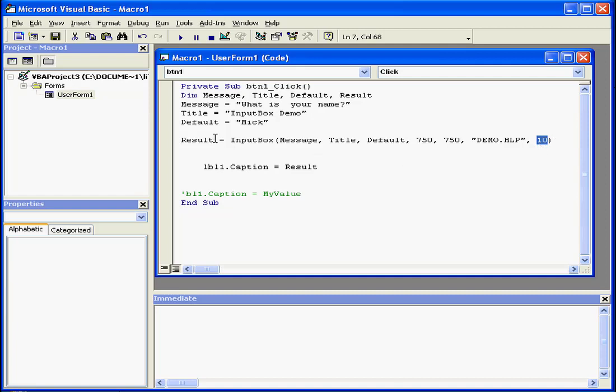The return value passes to the result variable and the caption property of the label control.